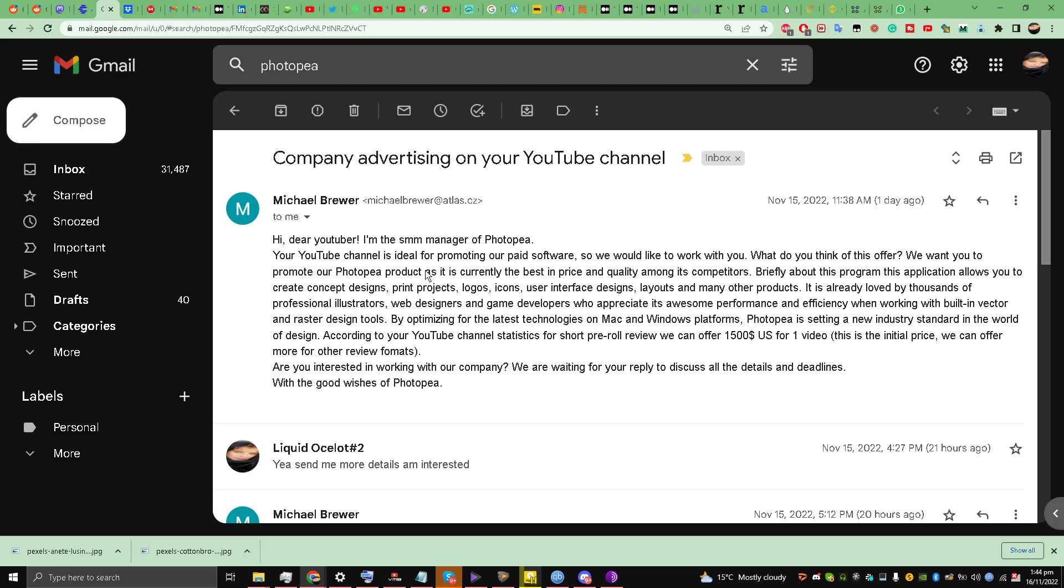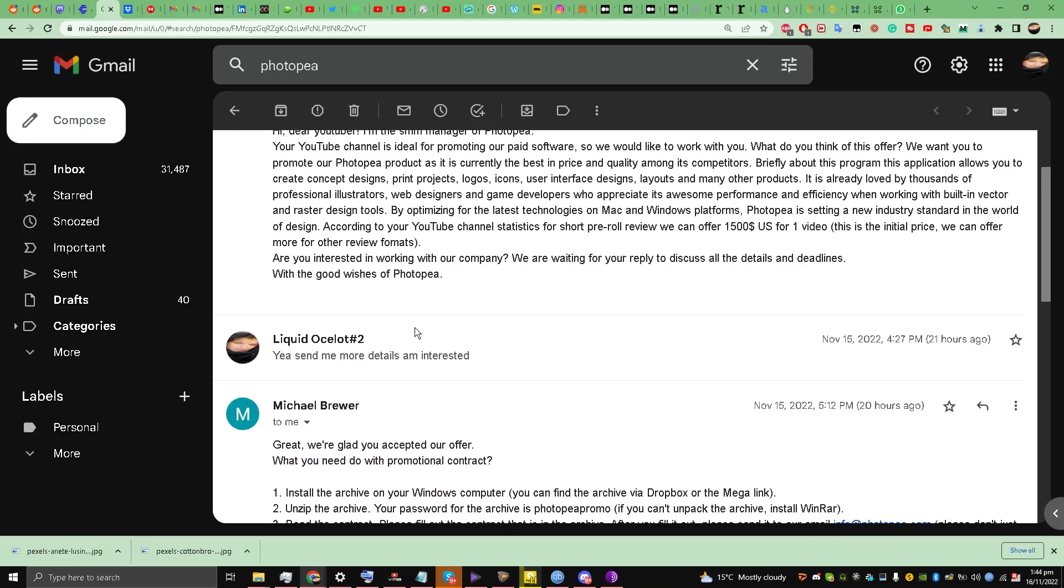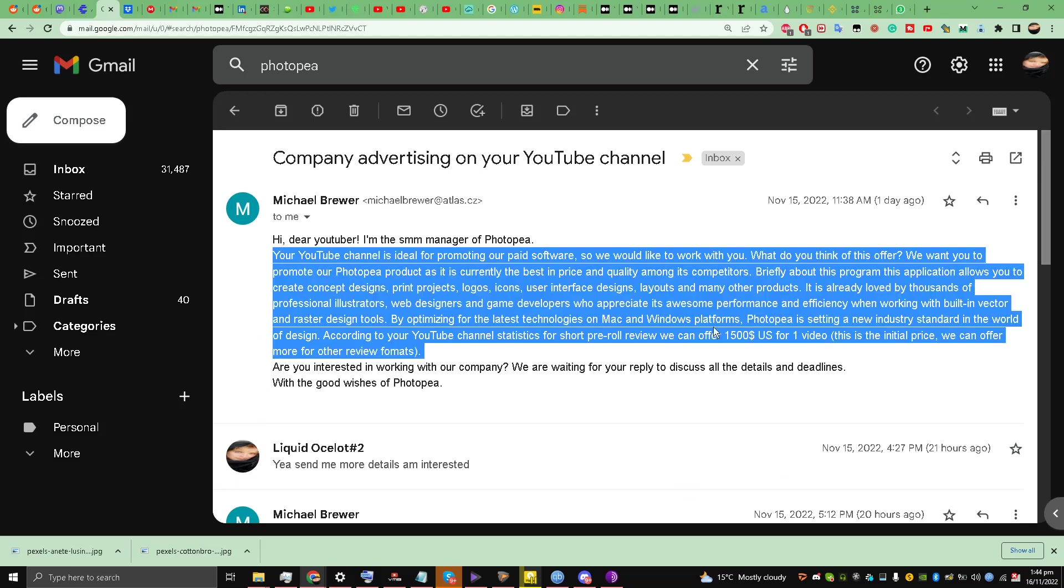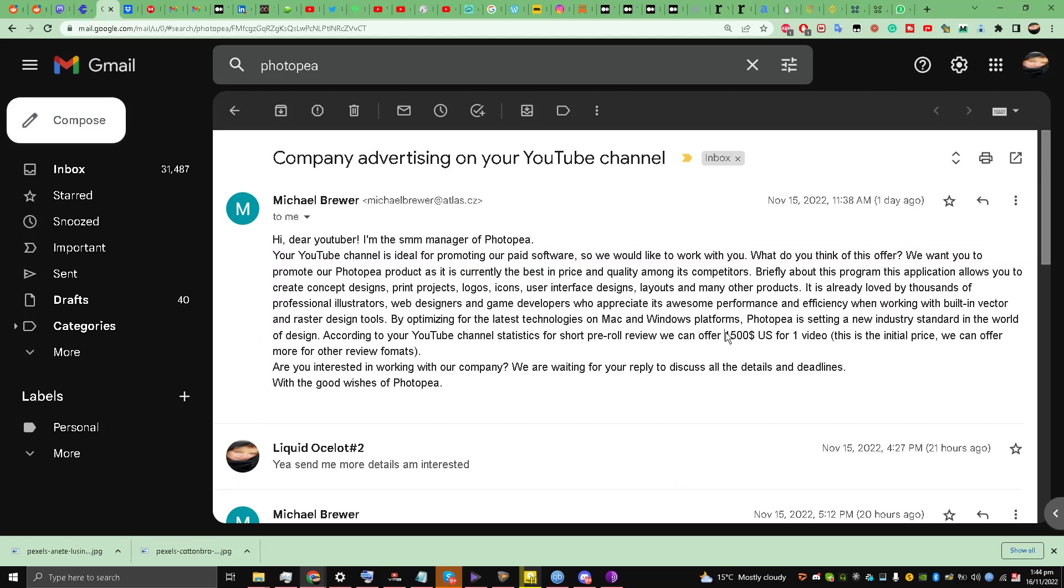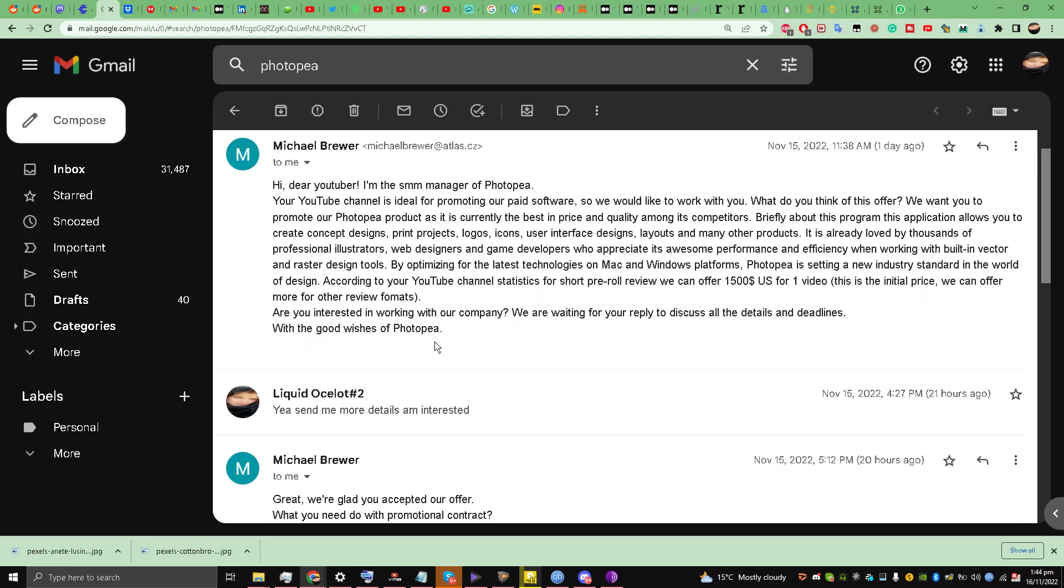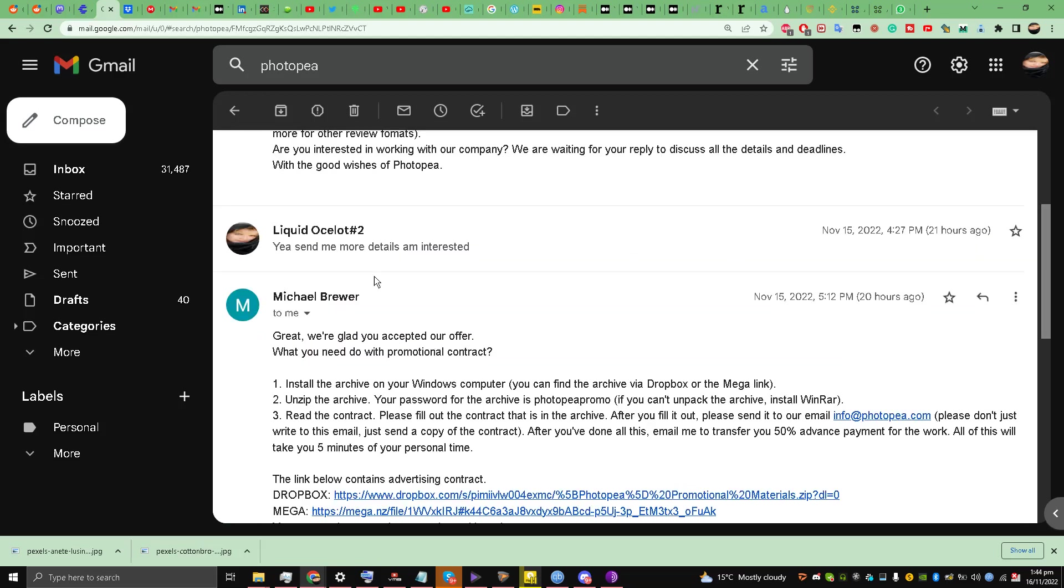They're giving an opportunity to me for promoting their product on YouTube, and the product name is Photopia. And they're saying that they are offering fifteen hundred dollars for one video. So I said please send me details.